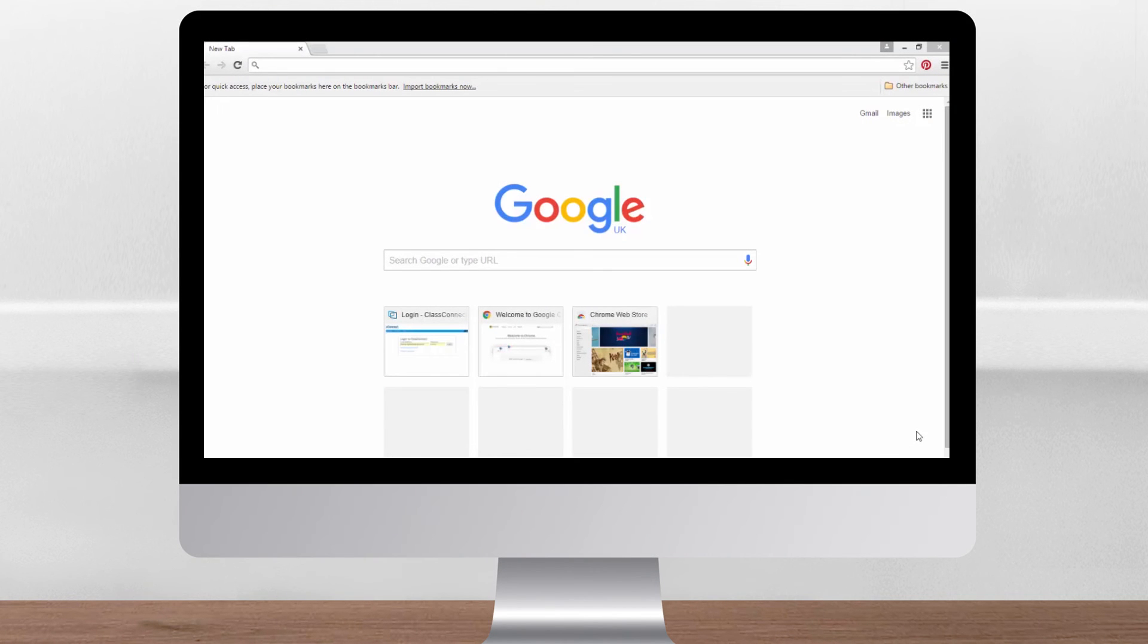LearnPad's simple dashboard interface gives the teacher complete control over devices in the classroom. In this video we'll run through these controls and how to use them.